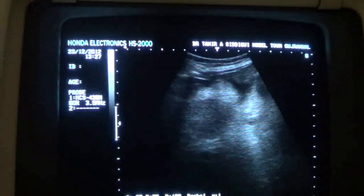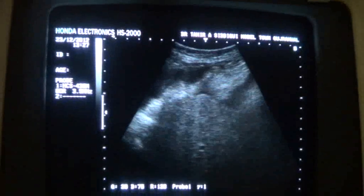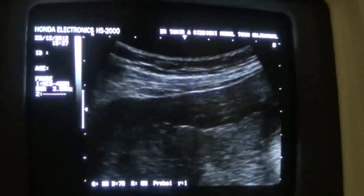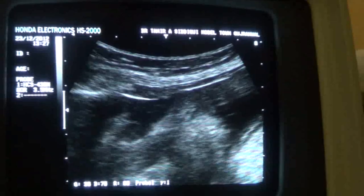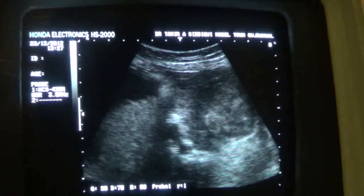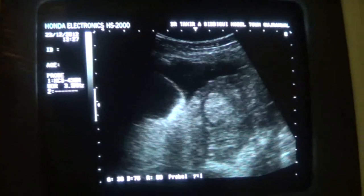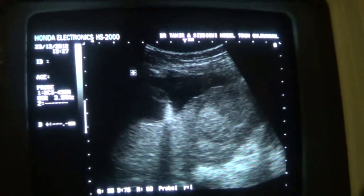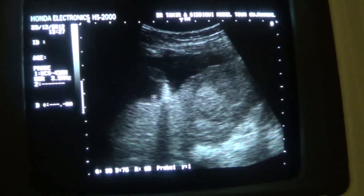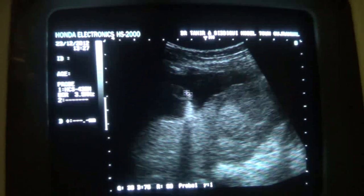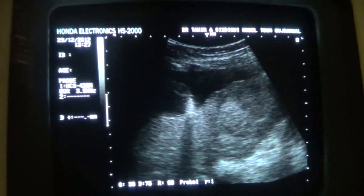This video segment relates to the study of a structure that dances in the ascitic fluid. This is the falciform ligament, and as you can see in the ascitic fluid, this is the liver. So this is the falciform ligament.